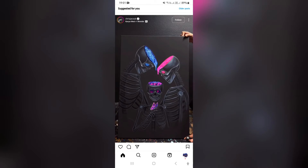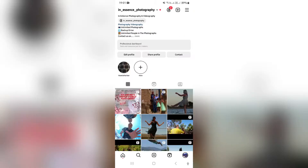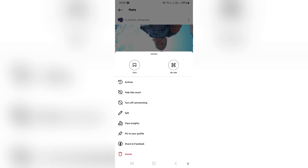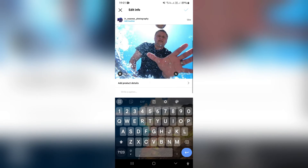What we want to do is go over to our profile and we can see all of our posts over here. Just for example sake, I'm going to take this post over here. And if you go ahead and tap on the three dots, you can see over here that you can edit the post.